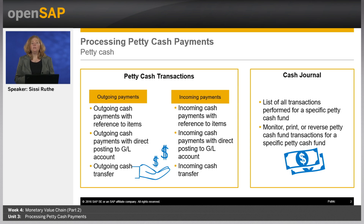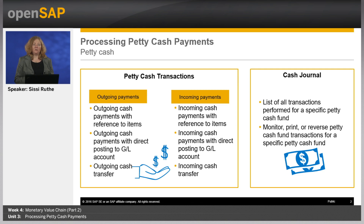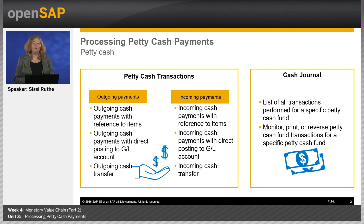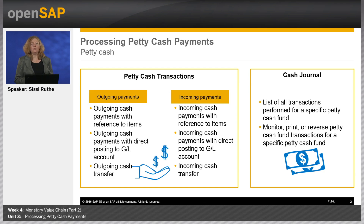In addition, in case you want to process sales transactions and cash transactions from an external point-of-sale system, SAP Business by Design provides an integration scenario. Several payment variants for point-of-sale transactions can occur, like cash payments, credit card payments, or online payment services.